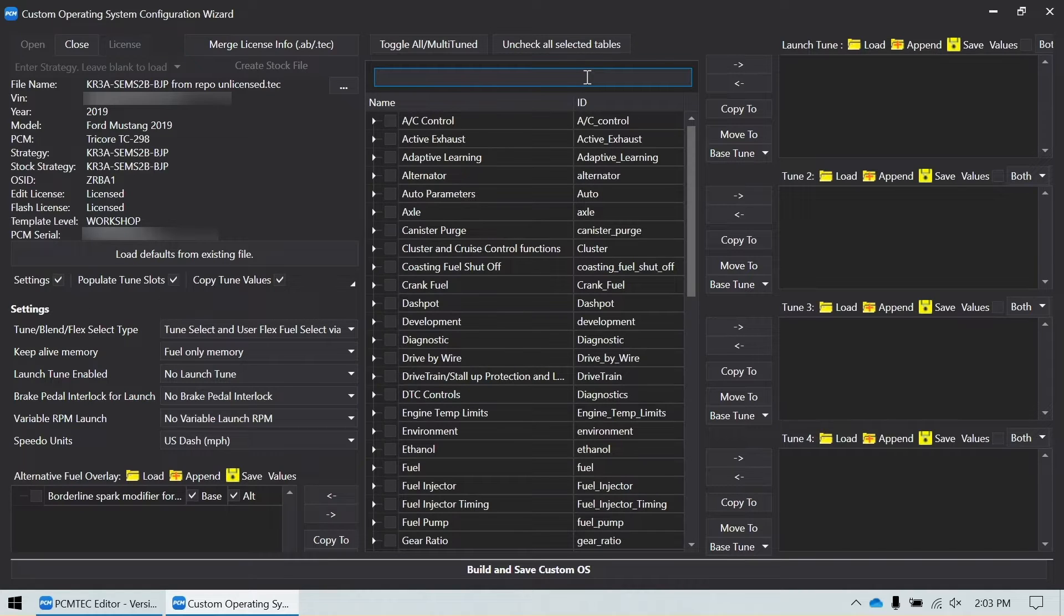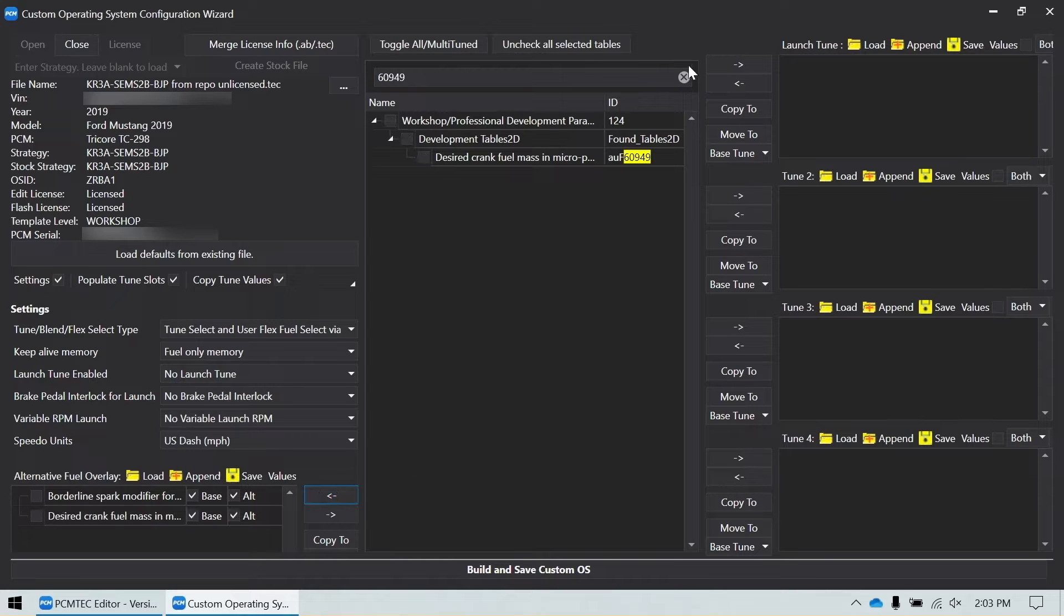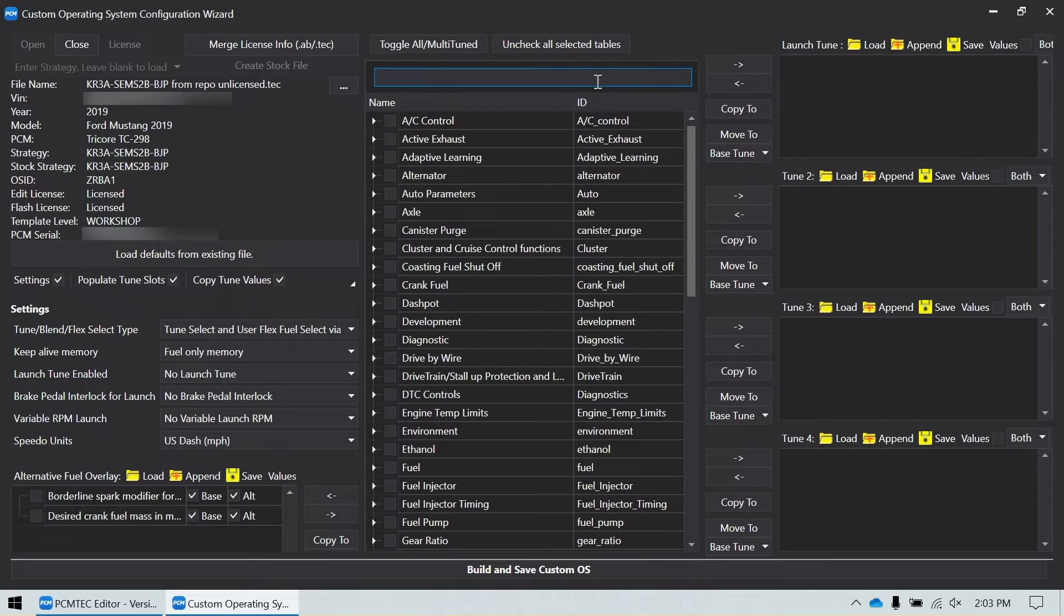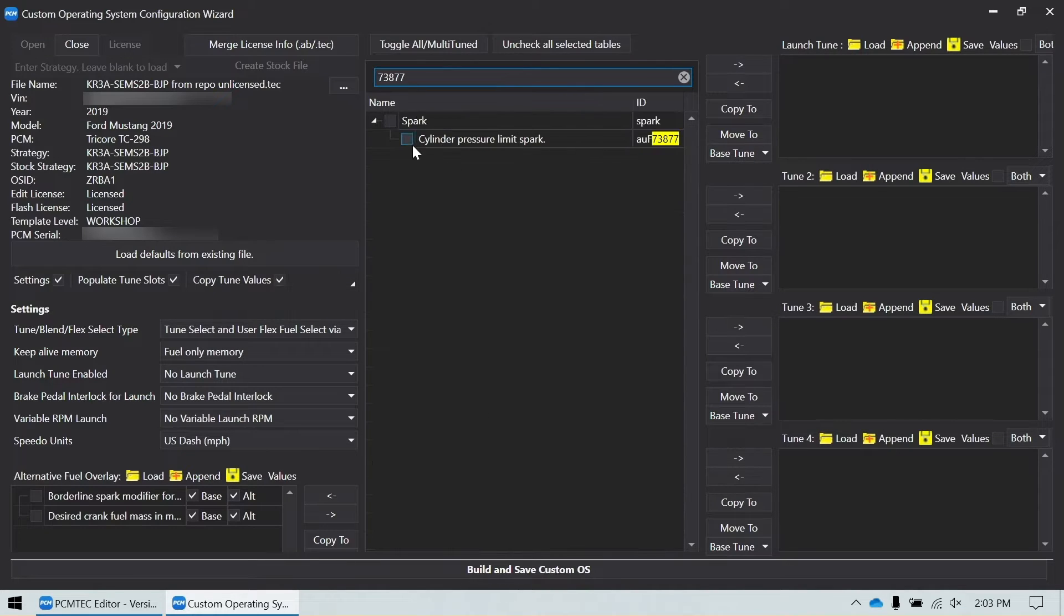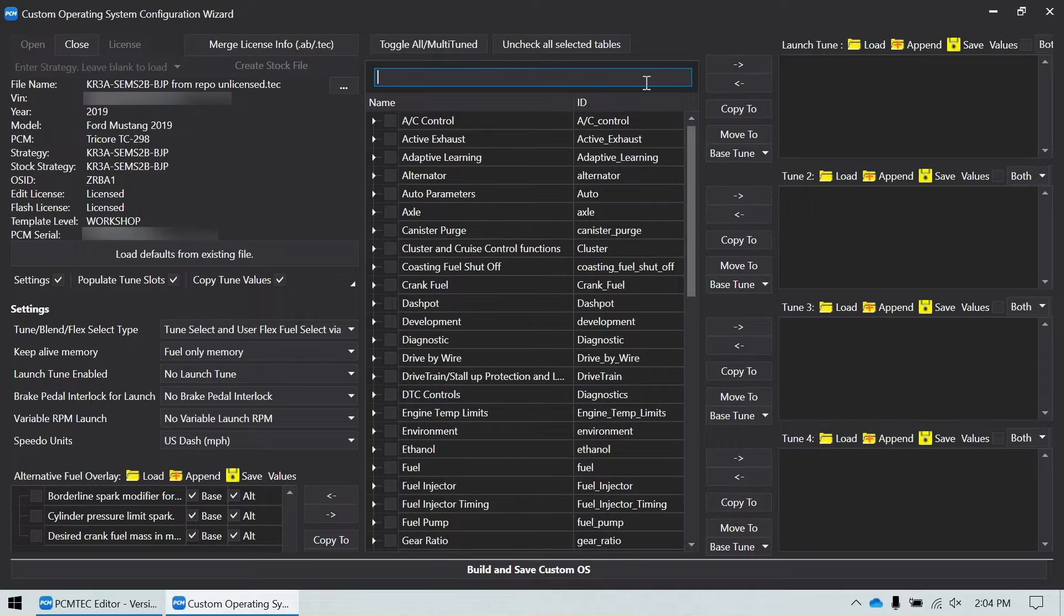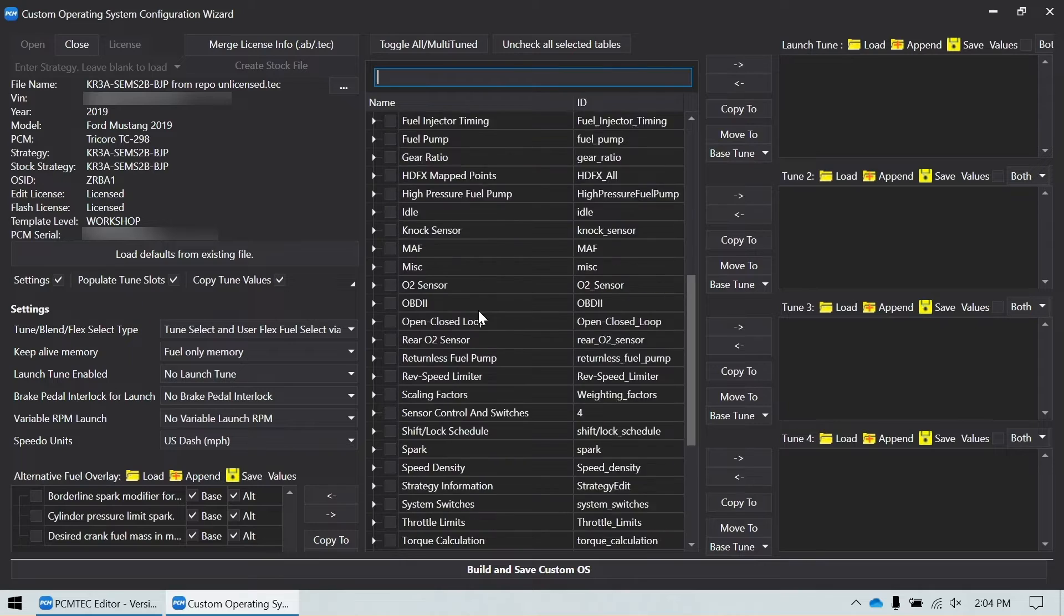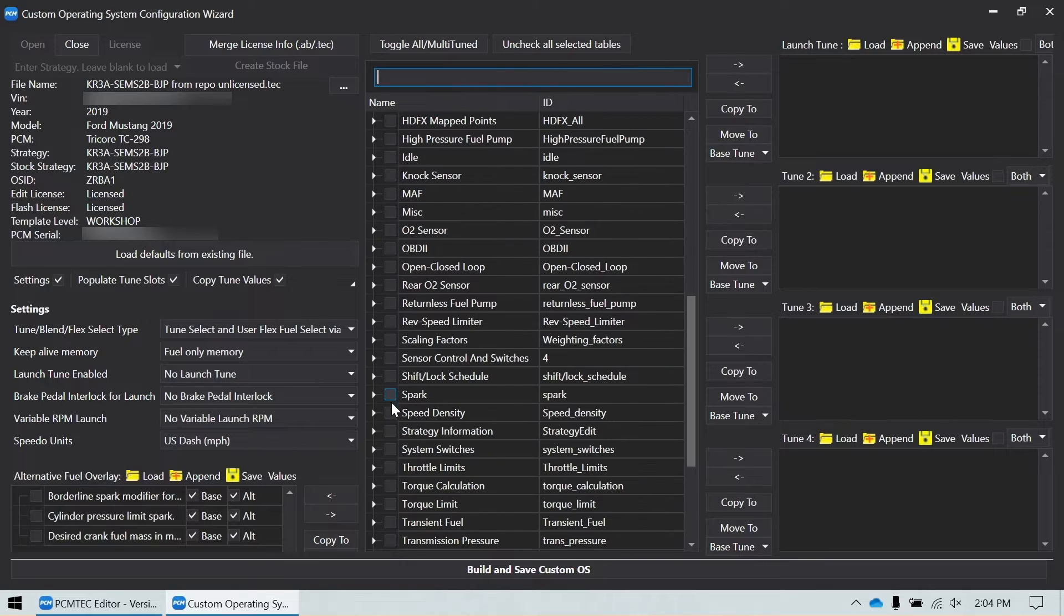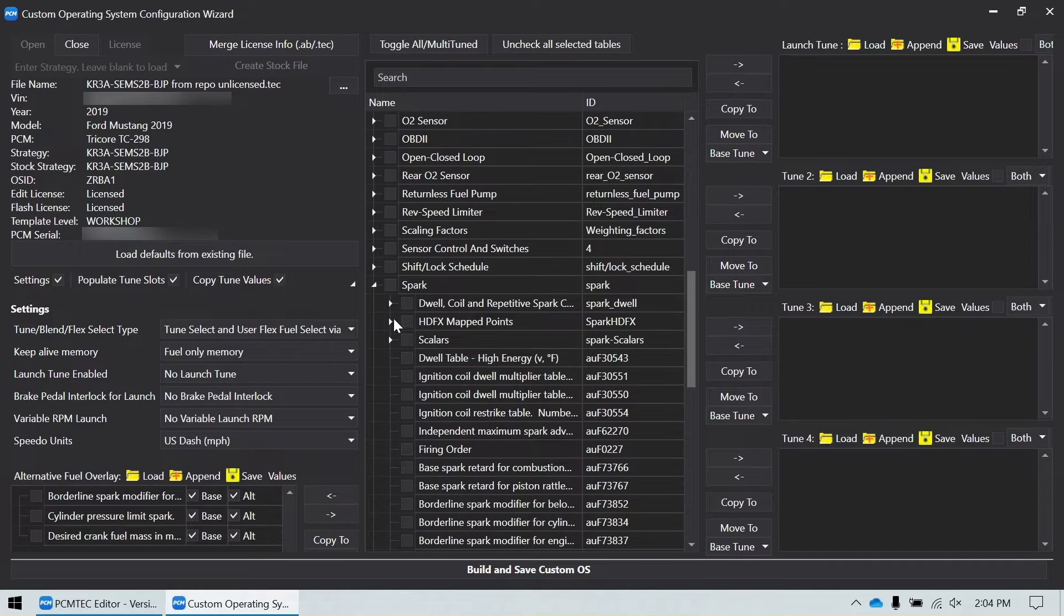Next, I'm going to add the cranking fuel mass. Then we're going to add cylinder pressure just in case we need to modify that at all to control spark while it's blending.